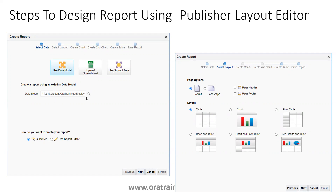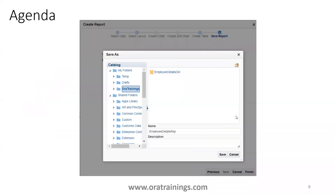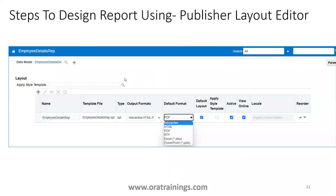Once your data model is selected, choose the 'Guide Me' option and click Next. It will ask what kind of layout you want — there are six layout types available. You can also set page orientation (portrait or landscape) and choose whether to include a page header and footer. In the Create Table step, you can see the data source fields from the data model and simply drag and drop the columns you want in the output, then click Finish.